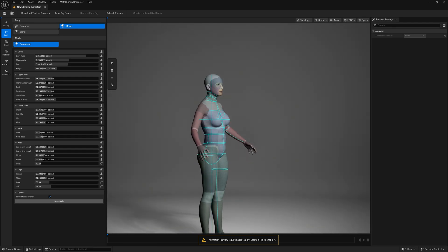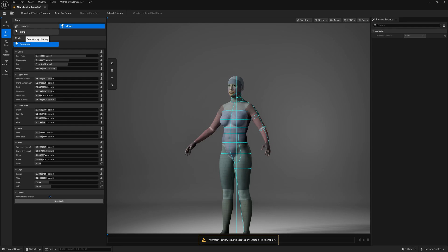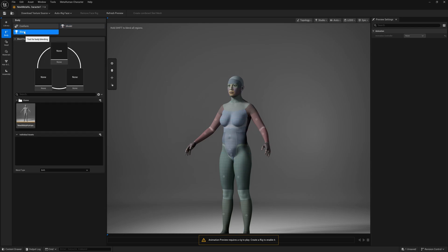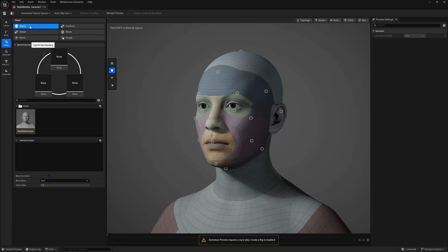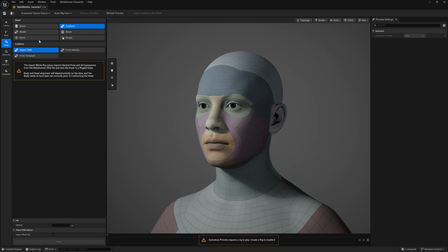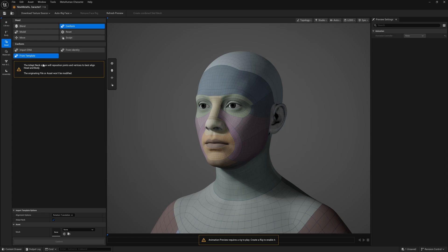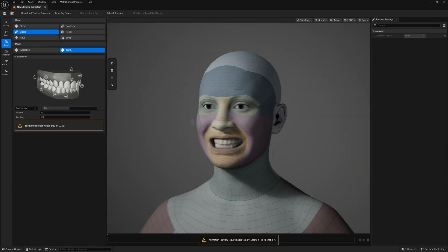There's also a Blend option — if you have multiple pre-made MetaHuman characters, you can blend between them. I don't currently have multiple characters, but if I did I could pick them and blend. Now jumping to the head area — clicking it snaps directly to the head. The Blend option works the same way for the face area. You can also import from a template available on Fab.